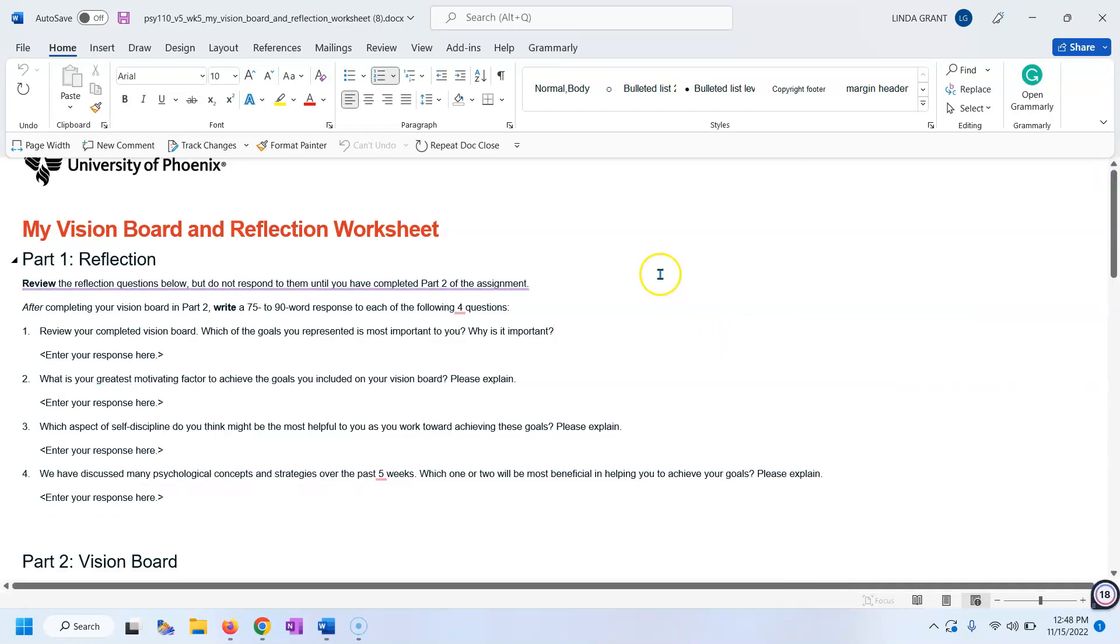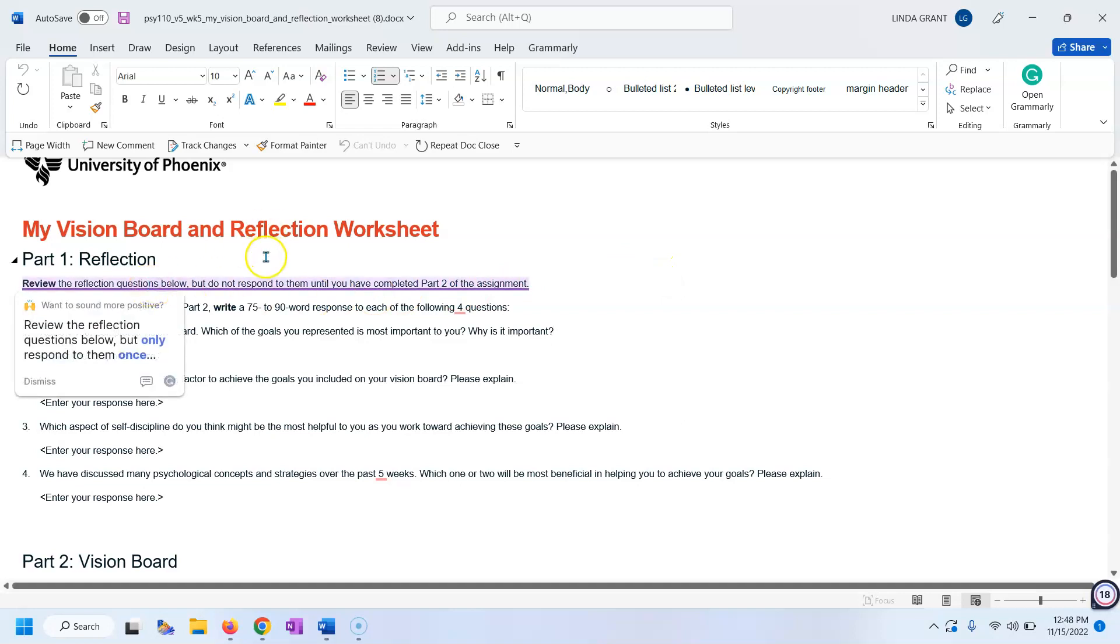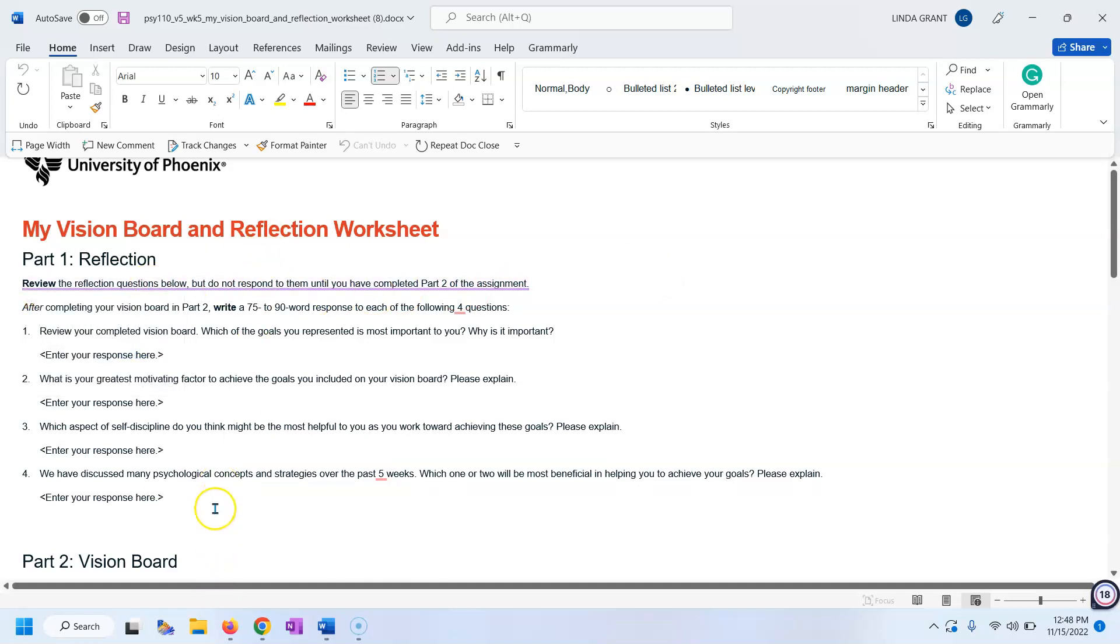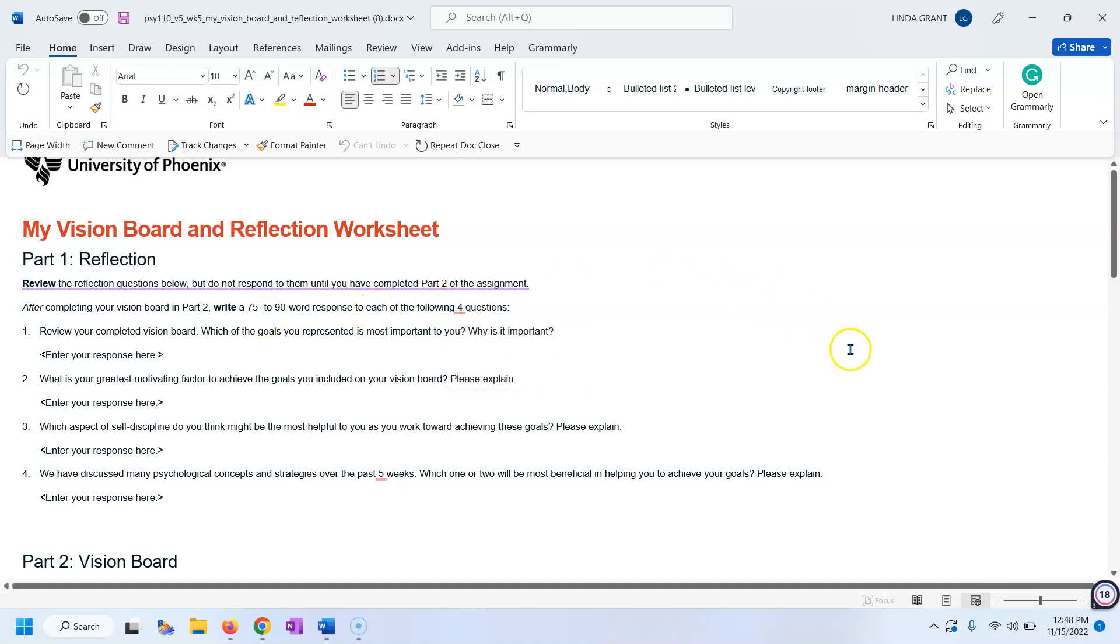First of all, I want to say don't forget to do both parts of your assignment this week. Do the reflection, which are four questions. Fill those out. They need to be 75 to 90 words each on the following four questions, so be sure you do that. Please do not be repetitive. When you're talking about motivation, I'd like you to indicate whether you're talking about intrinsic or extrinsic motivation.